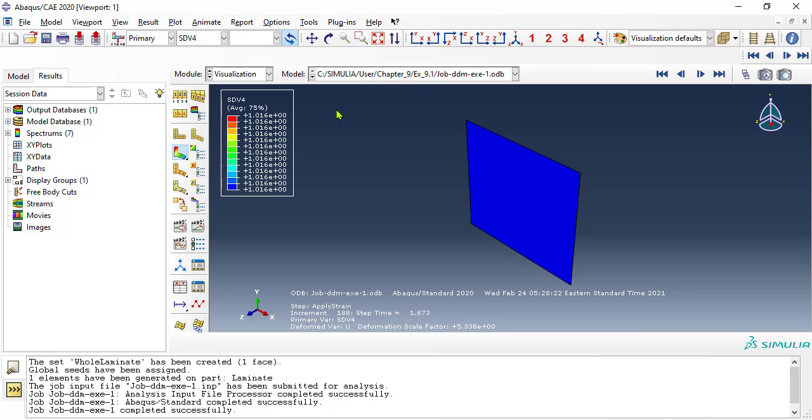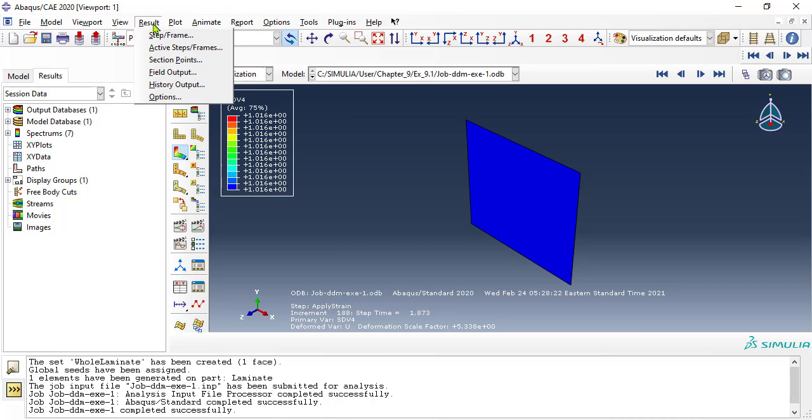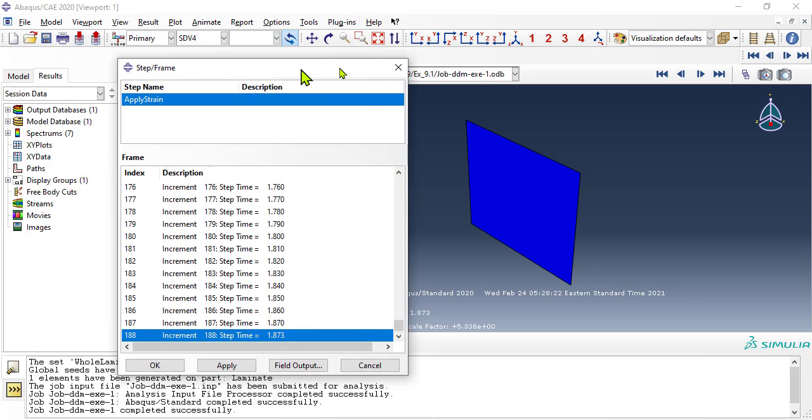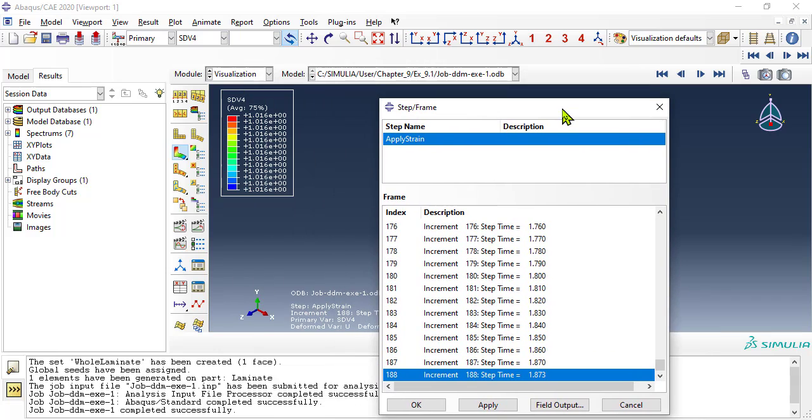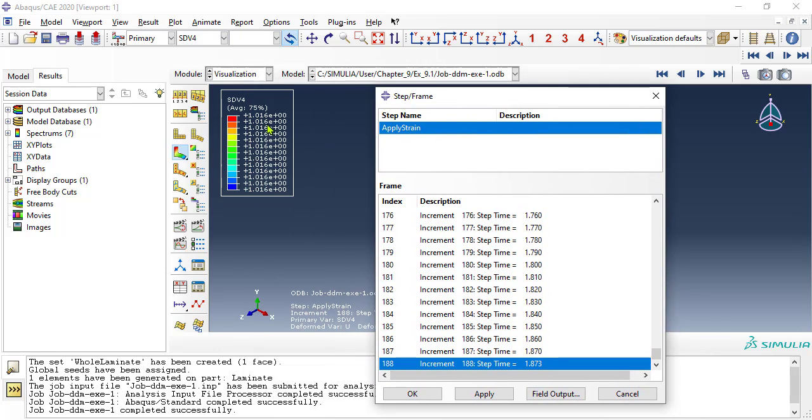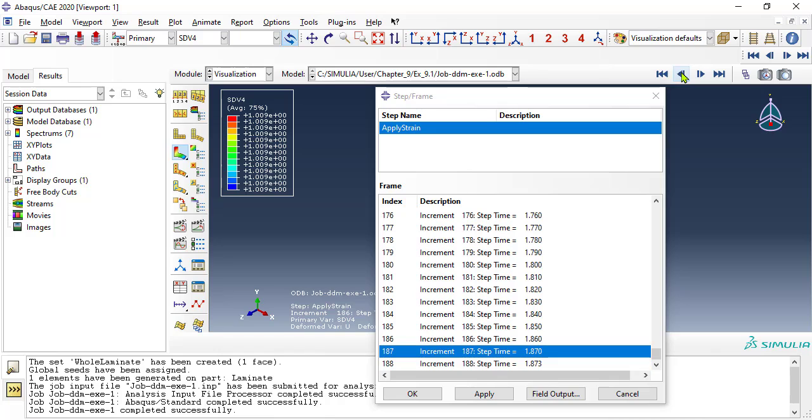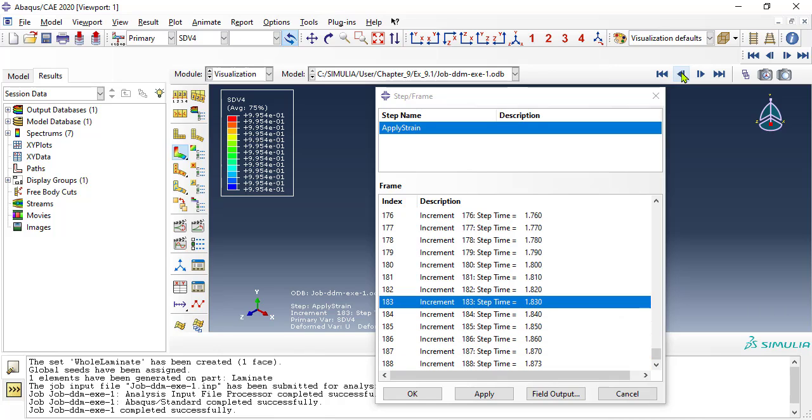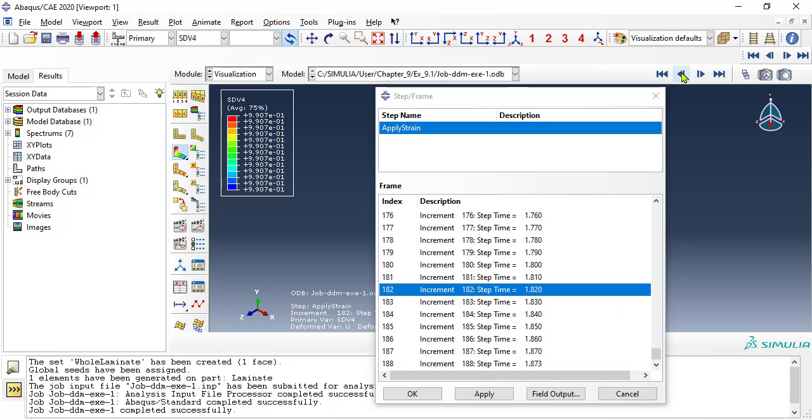Let's investigate the frames. Using menu results, expand step frame, to reveal a list of frames, increments, and time. Frame 188 is the last one, corresponding to time and strain 1.873. Notice how the legend changes when we change the frame selected.